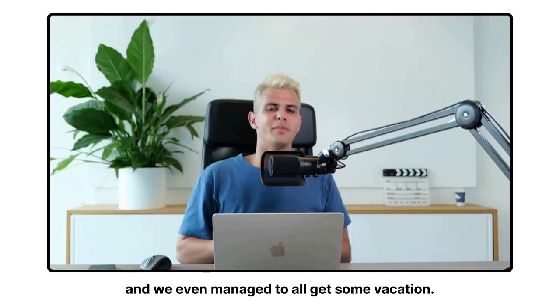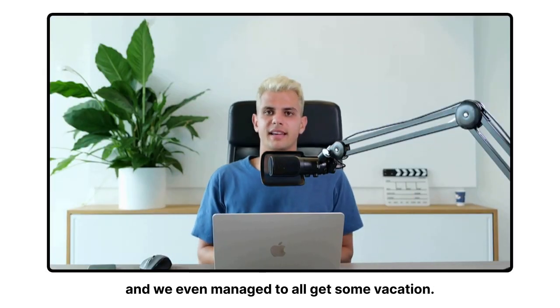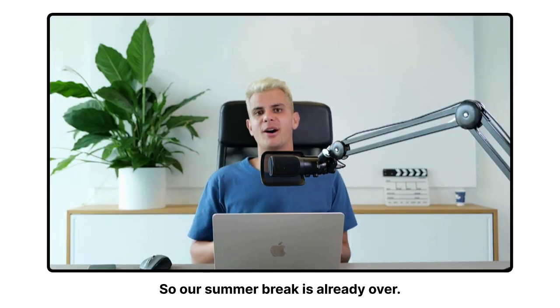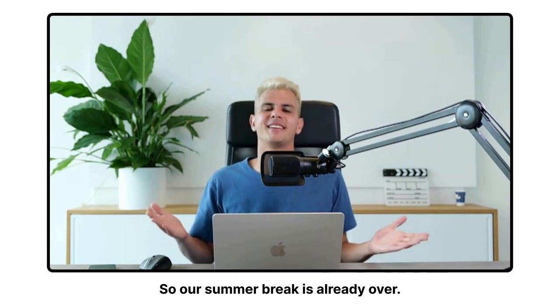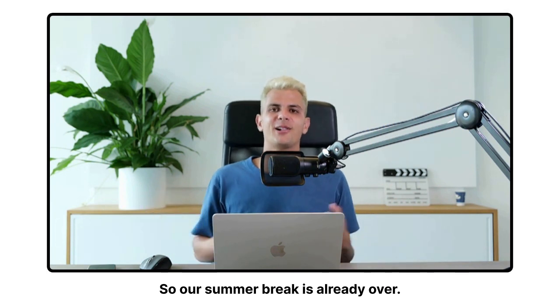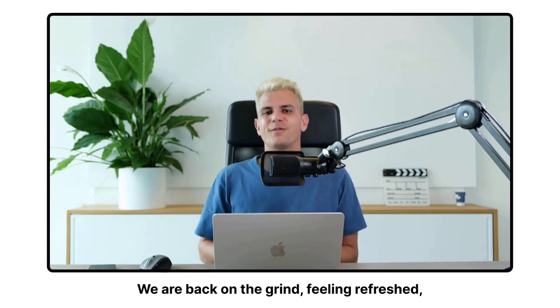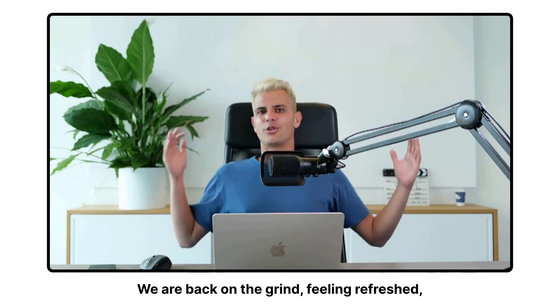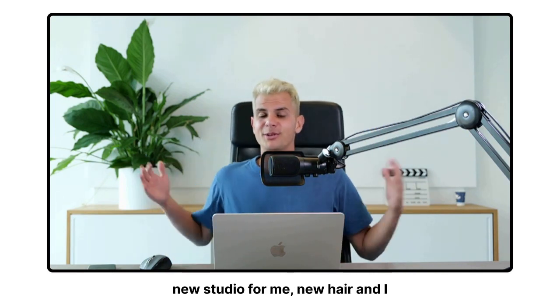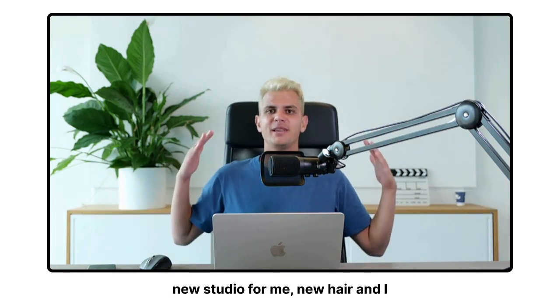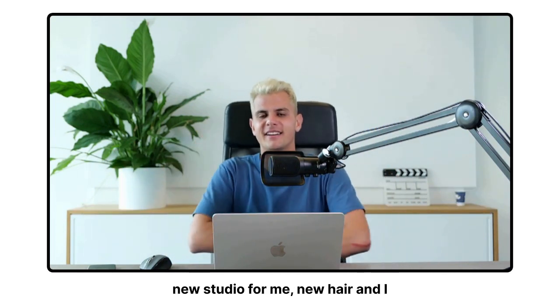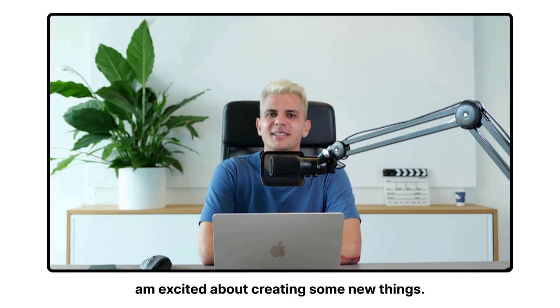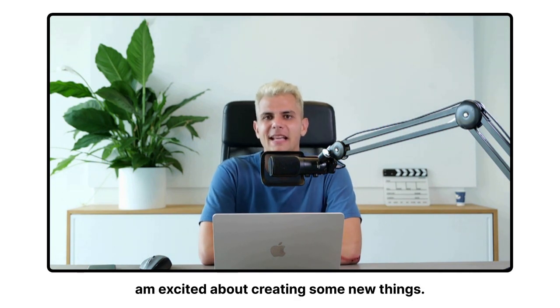And we even managed to all get some vacation. So our summer break is already over. We are back on the grind feeling refreshed. New studio for me, new hair. And I am excited about creating some new things.